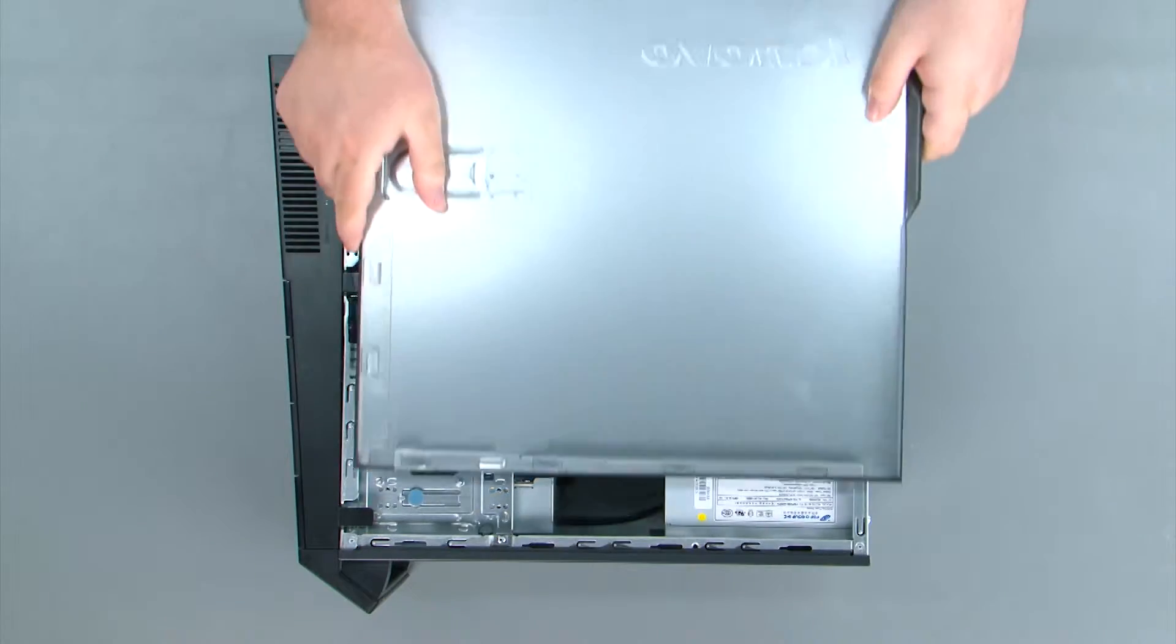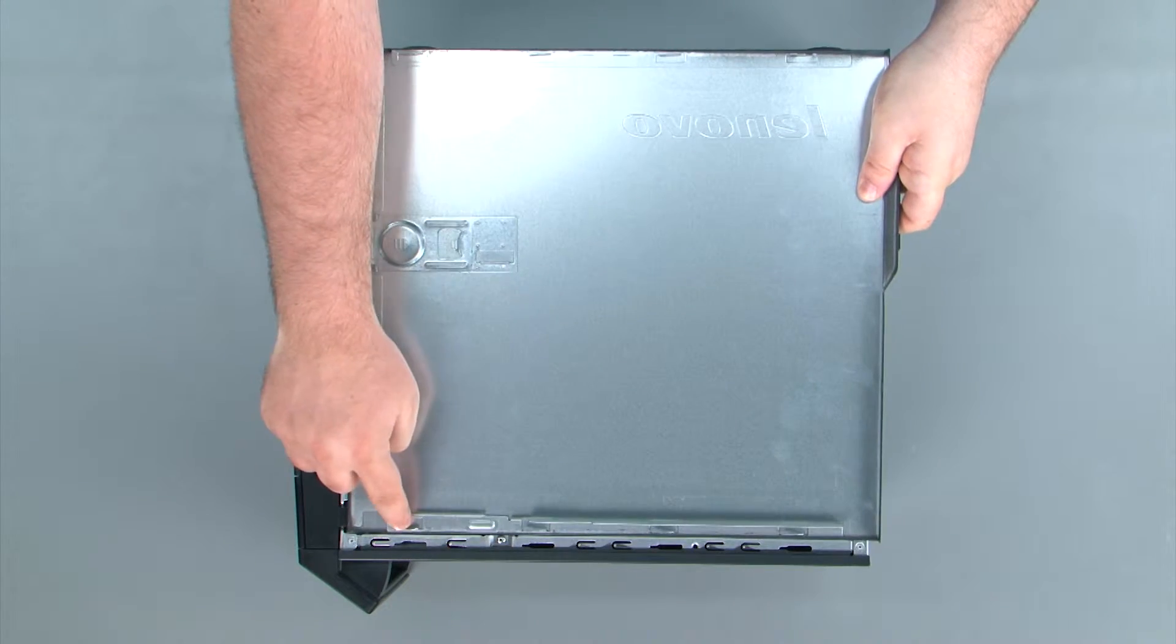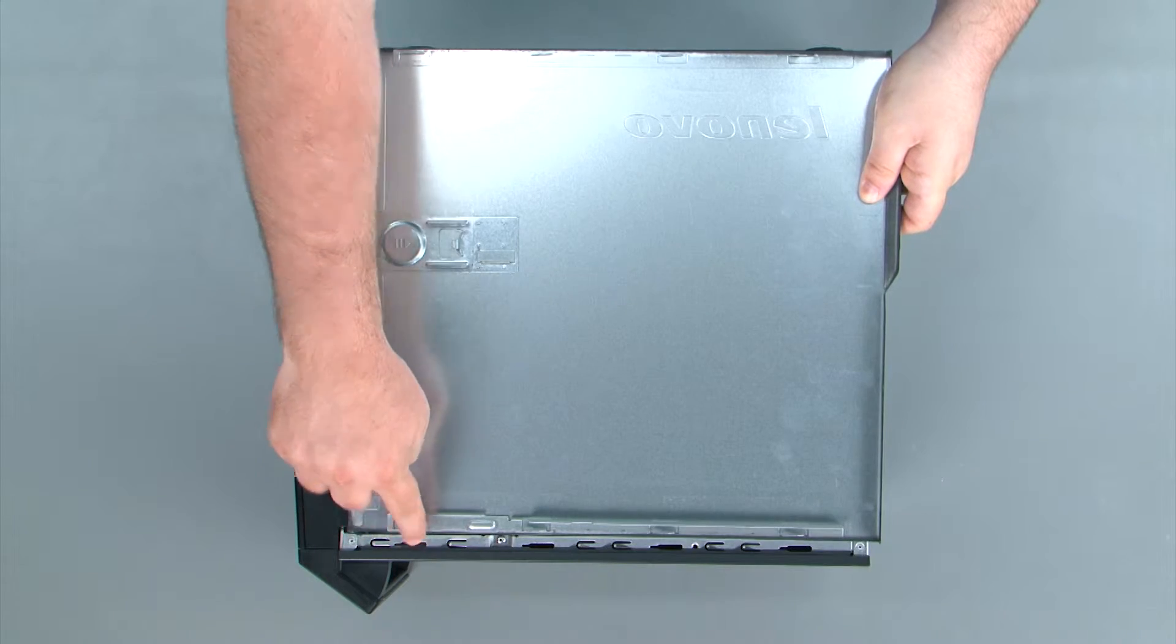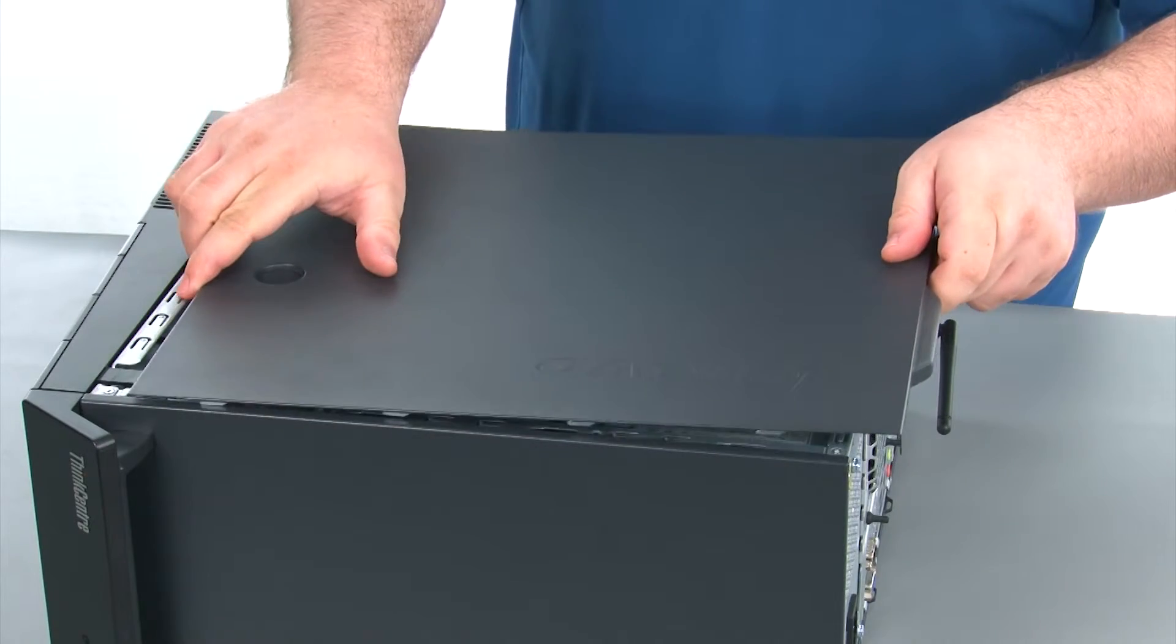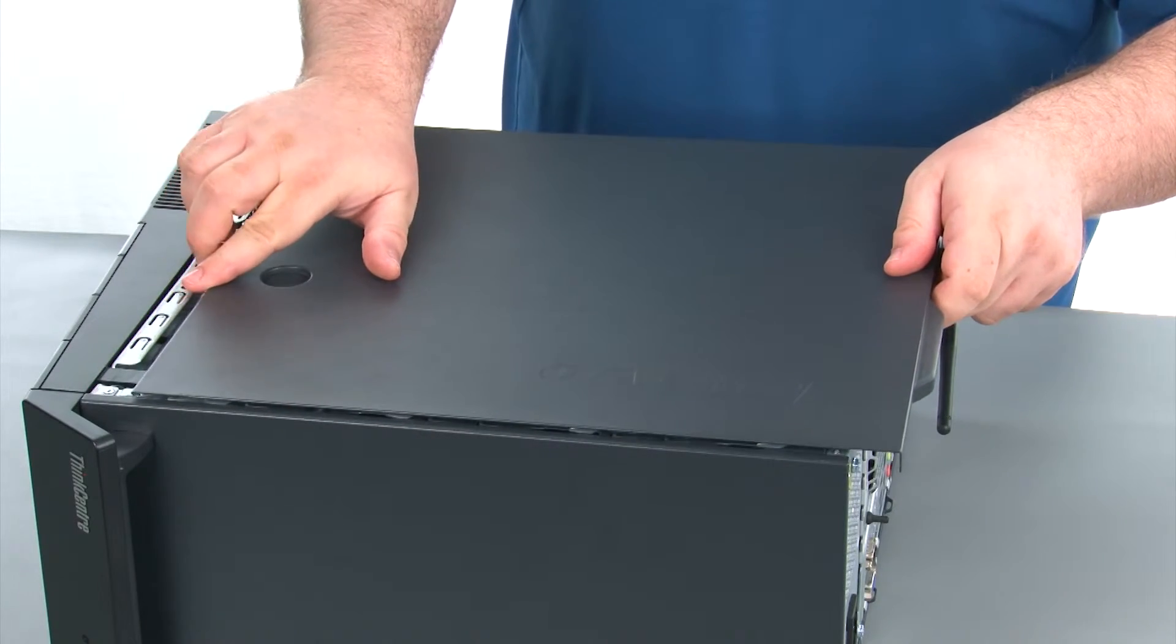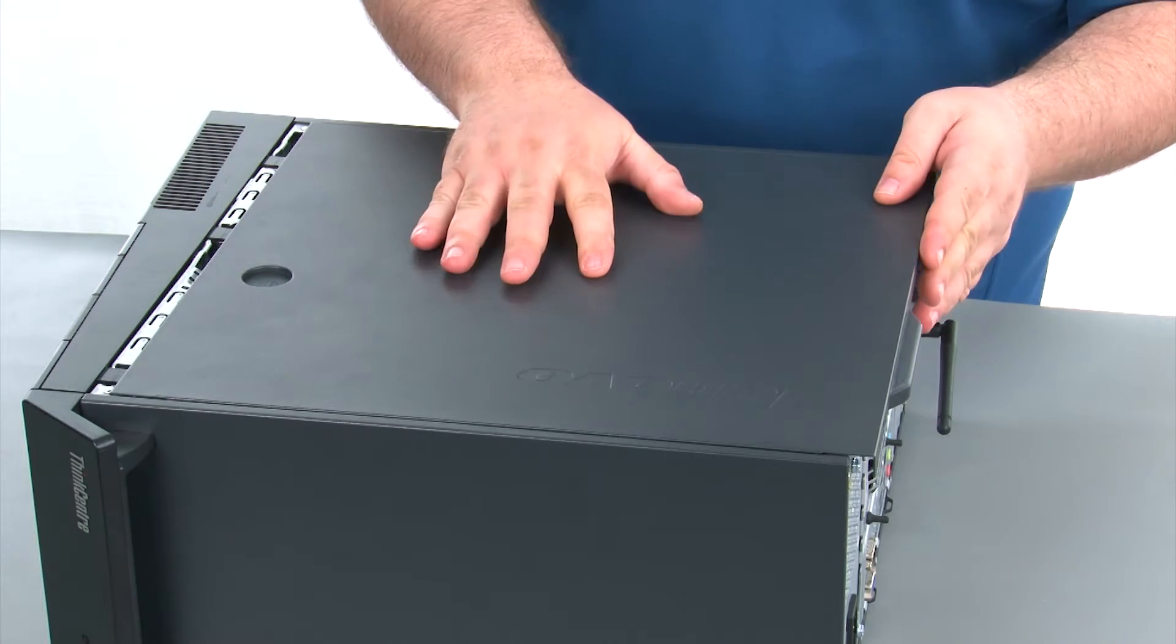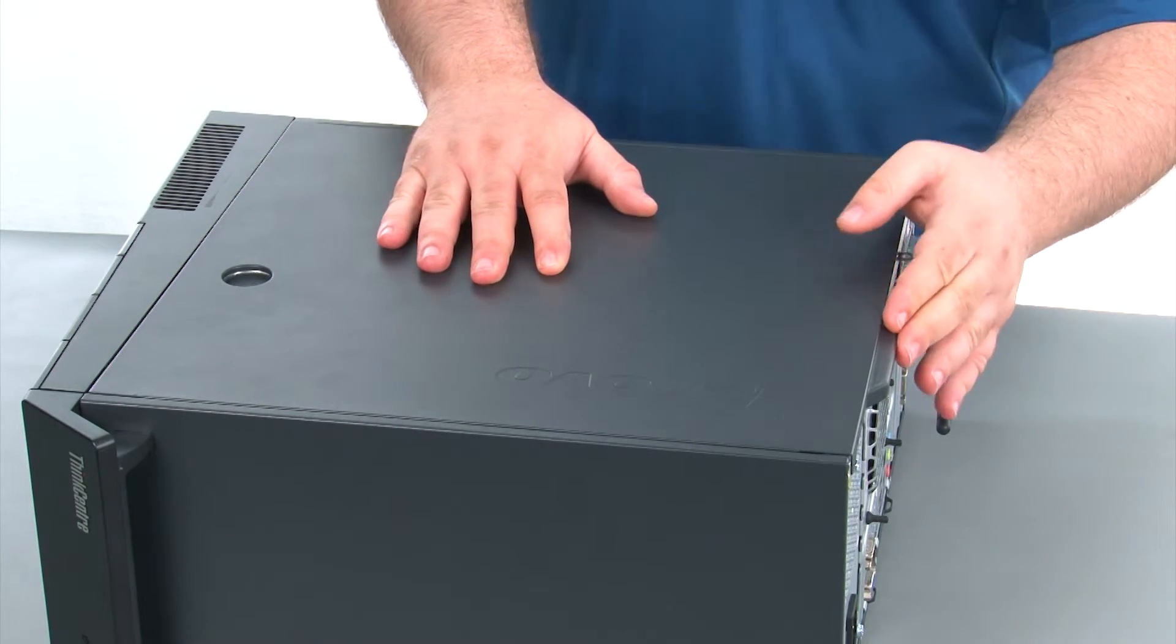When replacing the front cover, we want to assure that the tabs on the cover align with the slots on the chassis. Then we're going to place the cover onto the chassis and slide it forward to the front of the system.